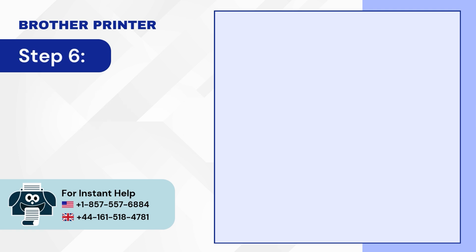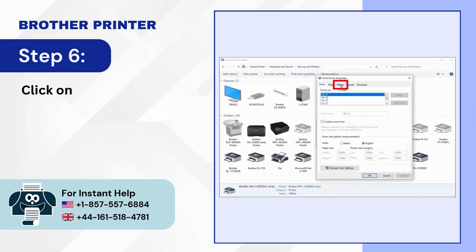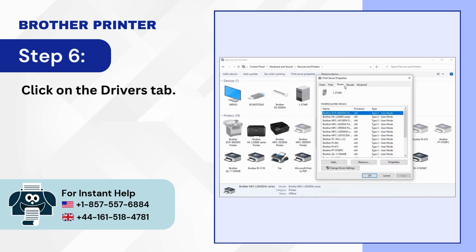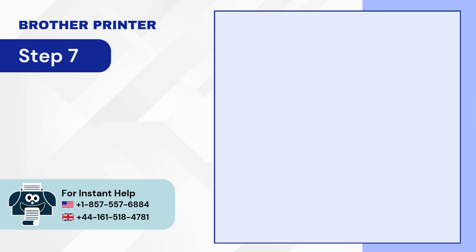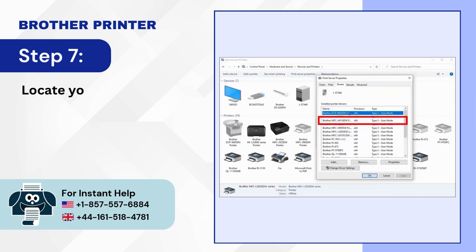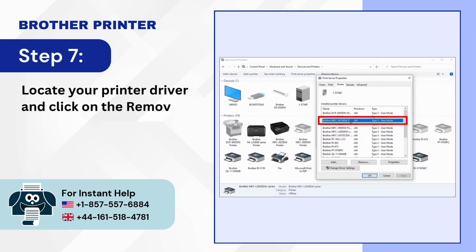Step 6: Click on the Drivers tab. Step 7: Locate your printer driver and click on the Remove button.